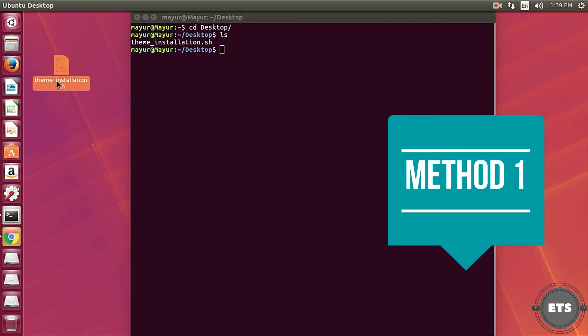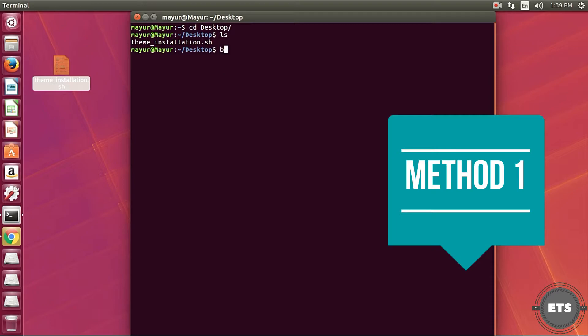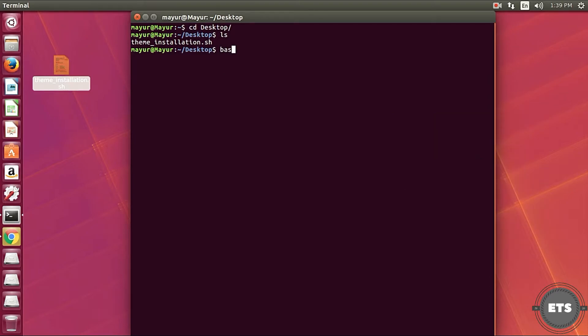First open terminal where the script is downloaded. Then type bash followed by the name of the script and press Enter.